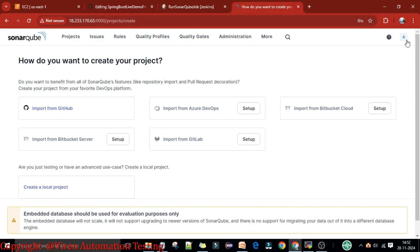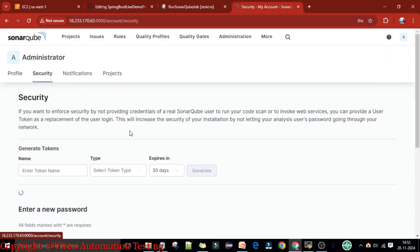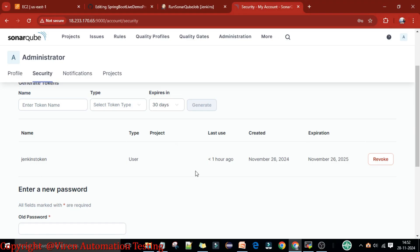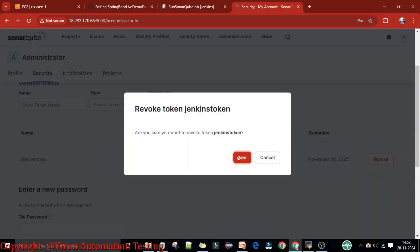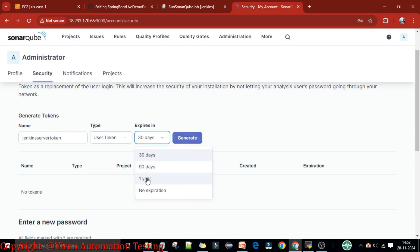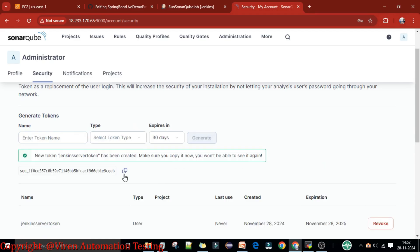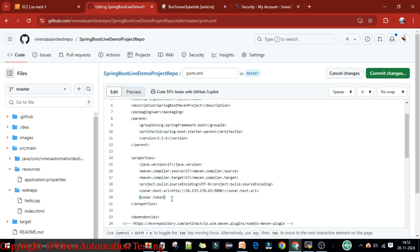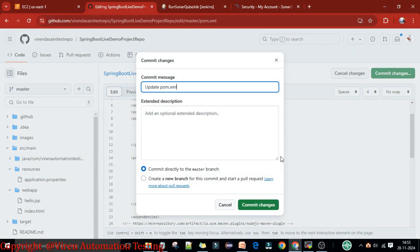To get the token, go to the SonarQube server, go to My Account, then Security. We already have a Jenkins user token — I'll revoke it first and delete it. Now I'll generate a new token: name it 'Jenkins server', token type is User Token, expiry is one year. Click Generate, copy this token, come back to the pom.xml file, paste the token value into the sonar.token property and close the tag. Now commit the changes.